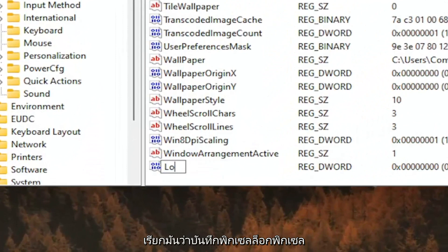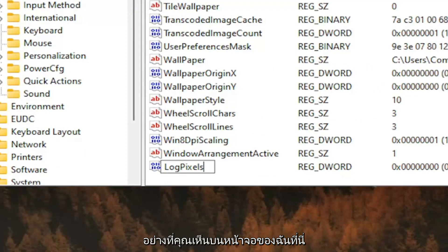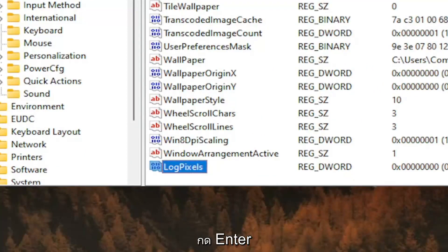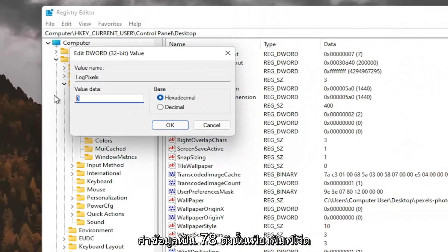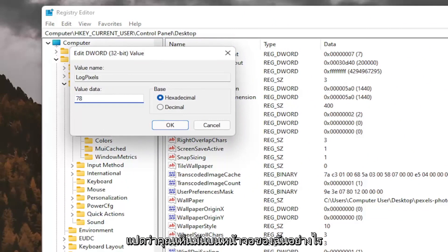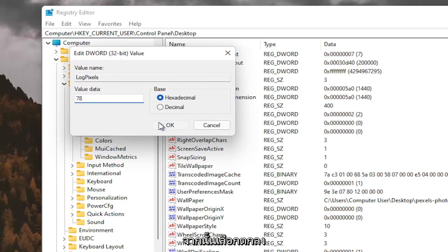I'm going to call it log pixels, L-O-G-P-I-X-E-L-S. Exactly how you see it on my screen here. Hit Enter. Double click on it. You want to set the value data to 78, so just type in 78. Exactly how you see it on my screen here. And then select OK.